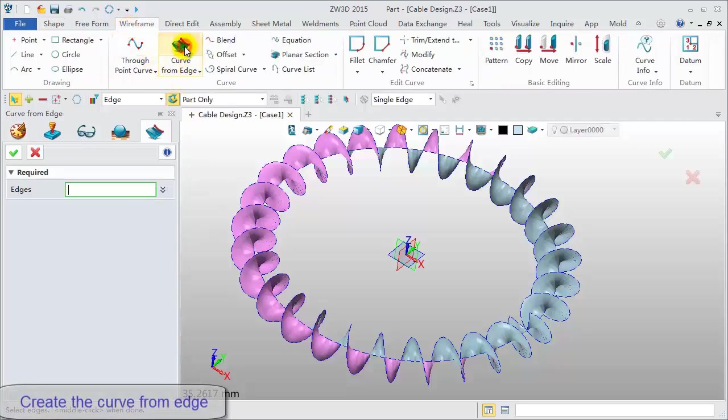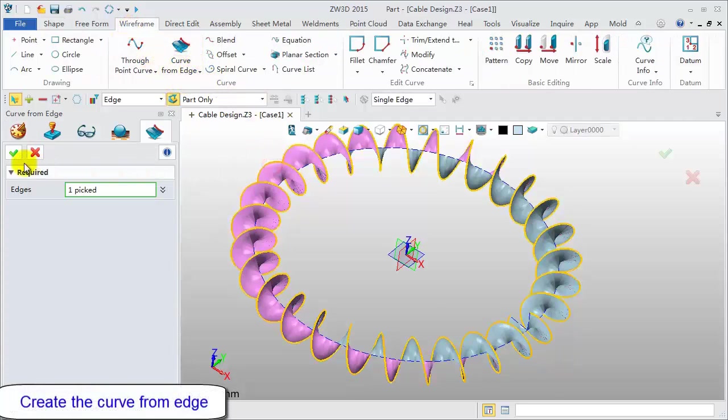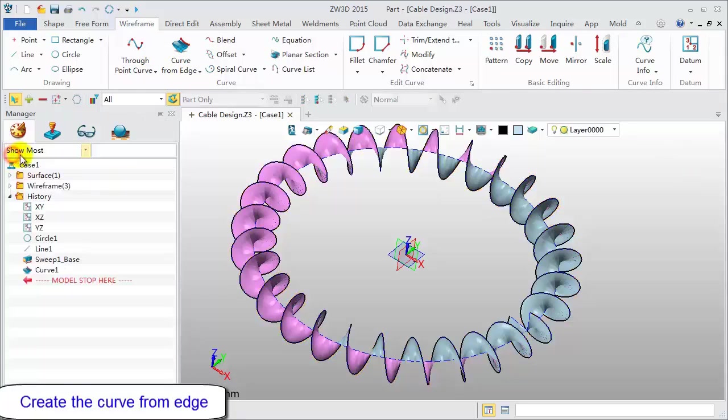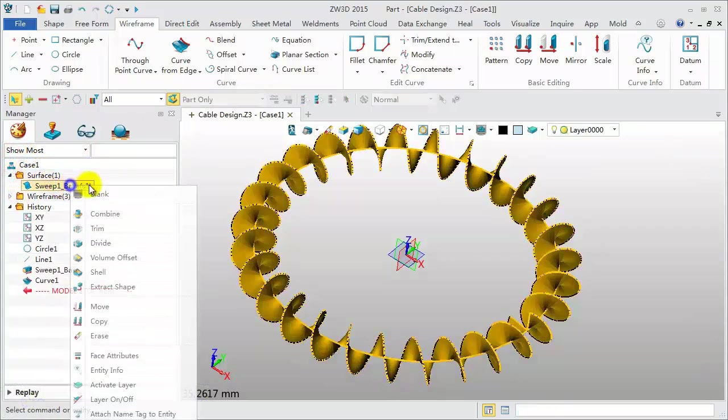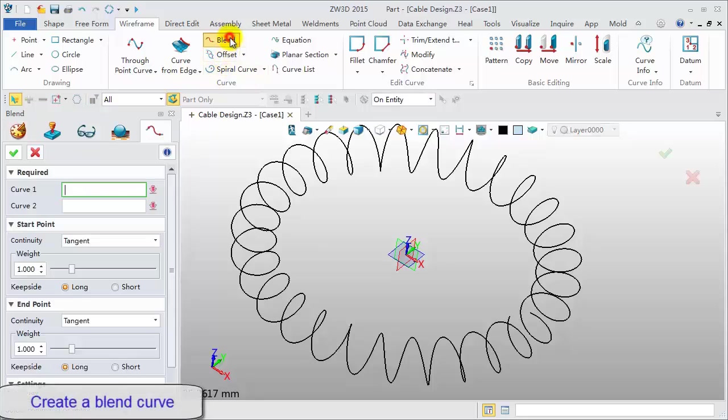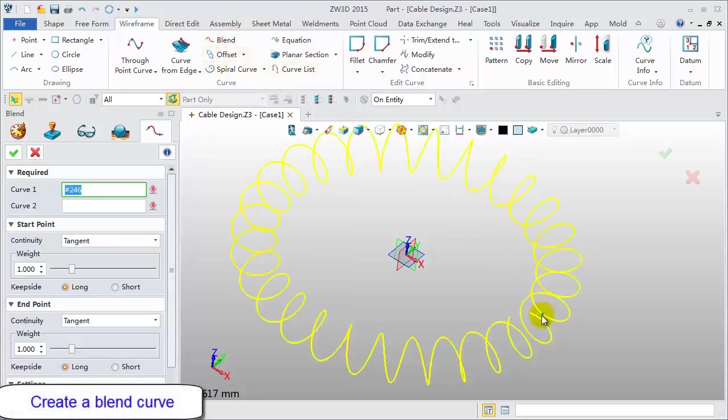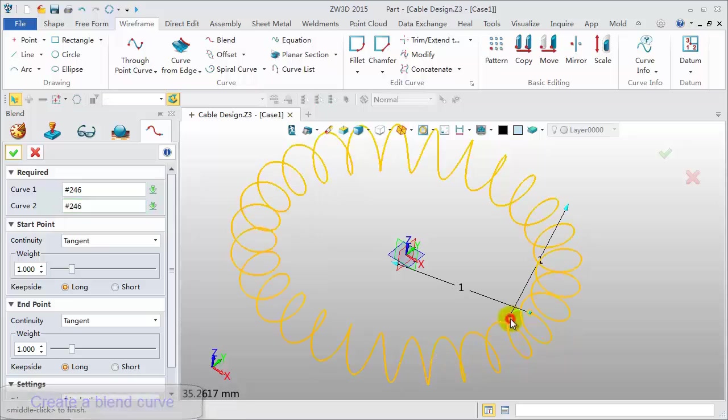Next, use Wireframe tool to extract the curve from the edge. Blank the sweep surface. Next, click Blend command to create a smooth connecting curve between the end points.